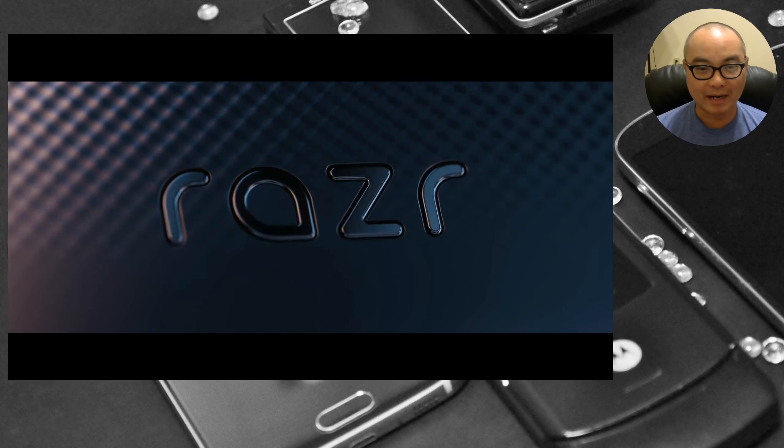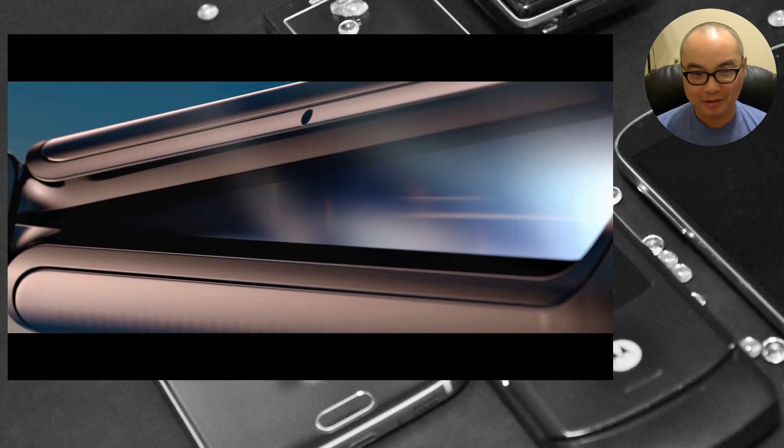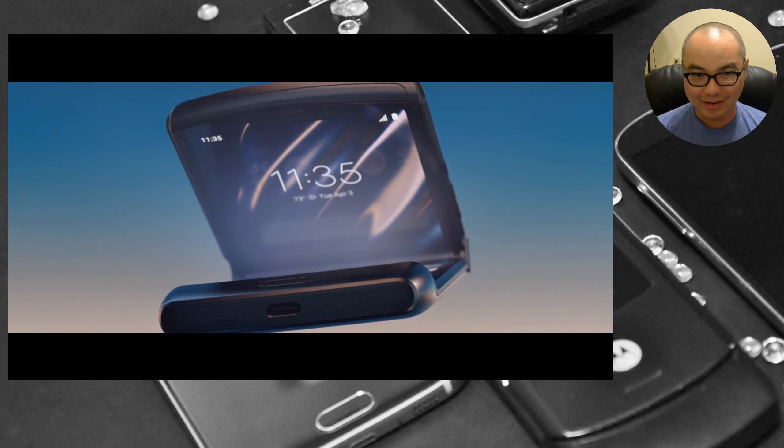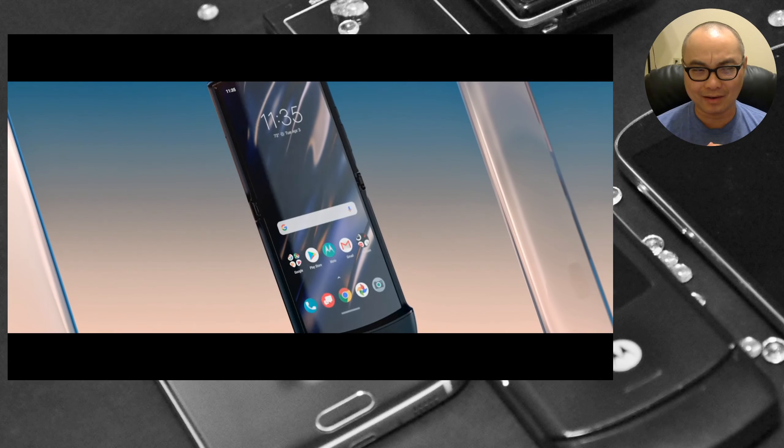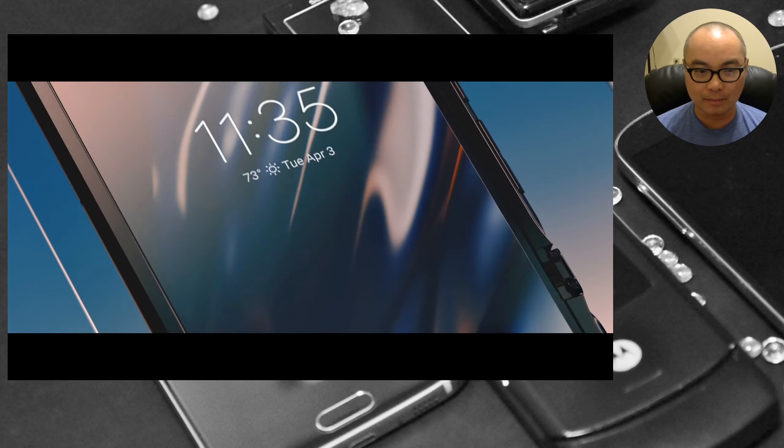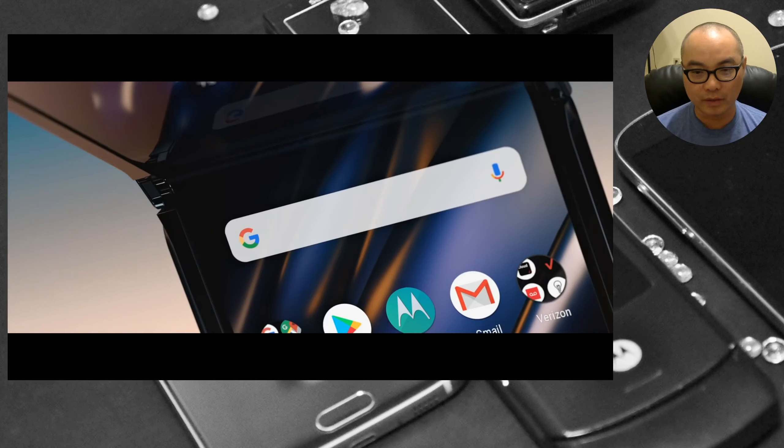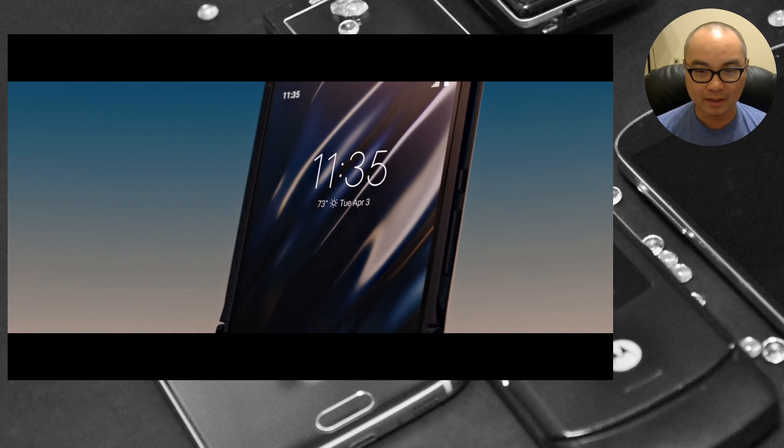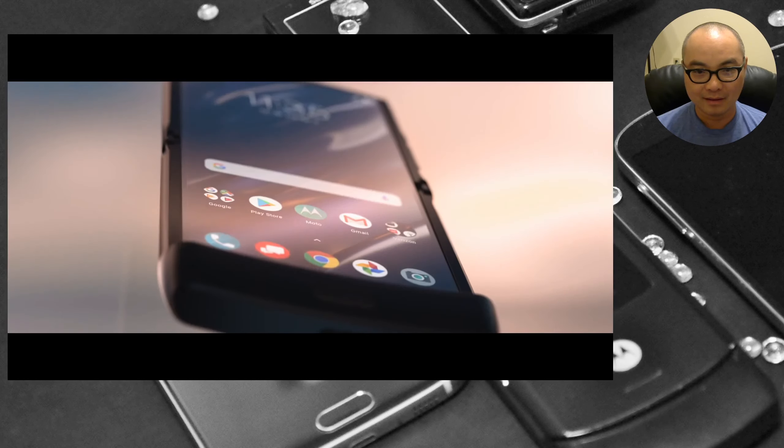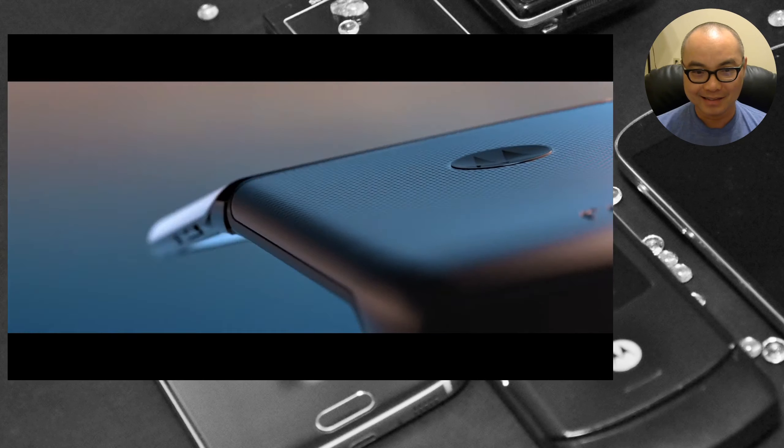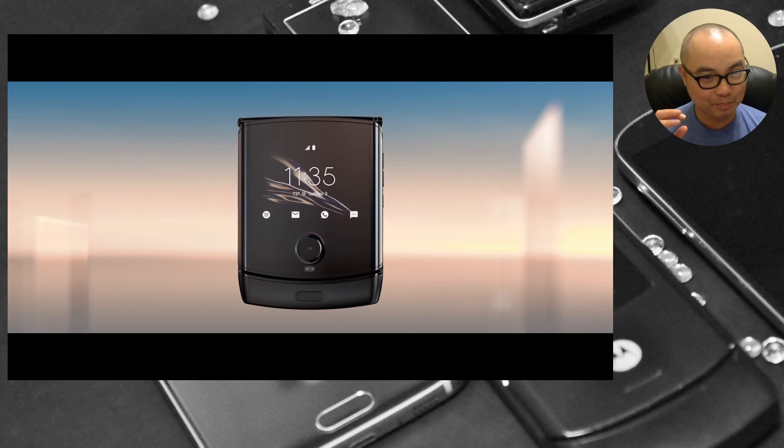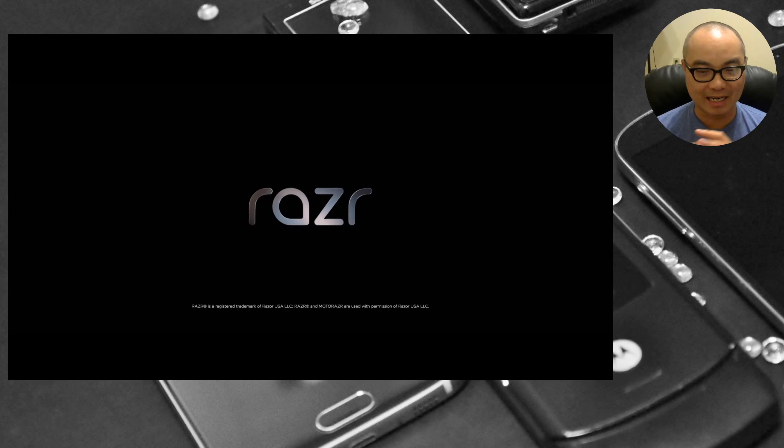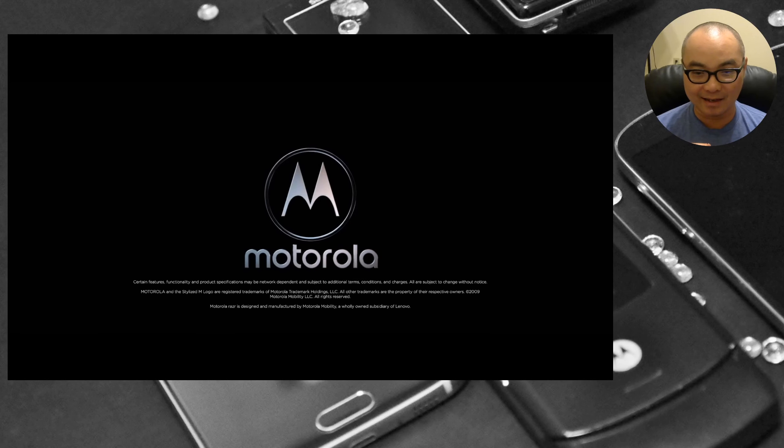What they just announced today completely blew me away - a brand new Motorola Razr phone for 2020. This is something that I didn't think was going to happen anytime soon because the last time Motorola tried to reintroduce the Razr as an Android phone it really wasn't that successful, even though it was super thin.